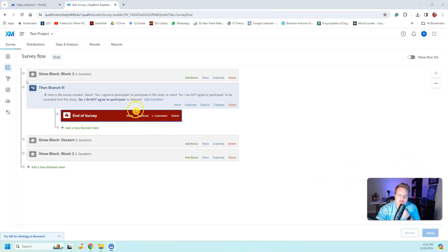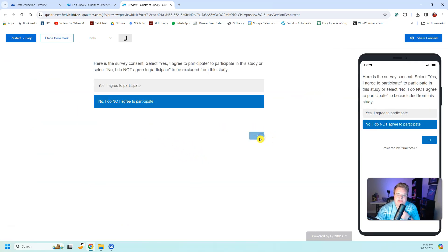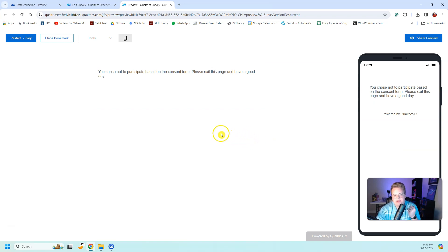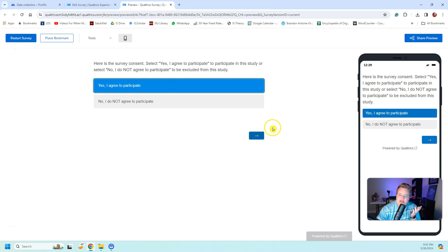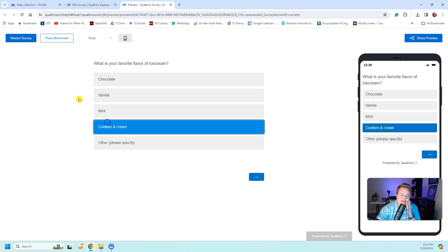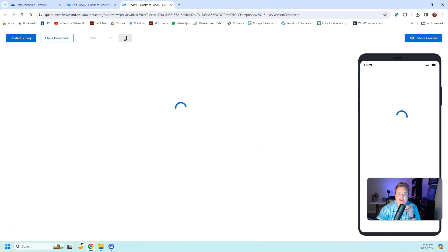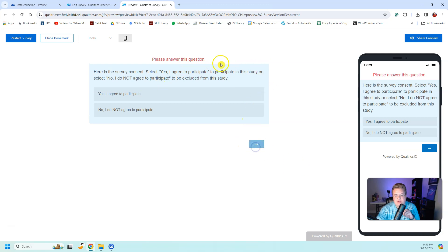Now when they actually take the survey, let me preview it. If I hit 'No, I do not agree to participate' and go next, it kicks me out and says: 'You chose not to participate based on the consent form. Please exit this page and have a good day.' But if I select 'Yes, I agree to participate' and hit next, it asks me what my favorite flavor of ice cream is — which is Oreo or cookies and cream, that's the best flavor. Also, if I try to hit next without answering, it forces me to answer the question.